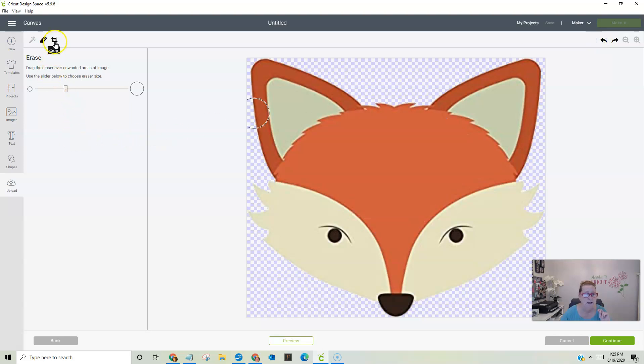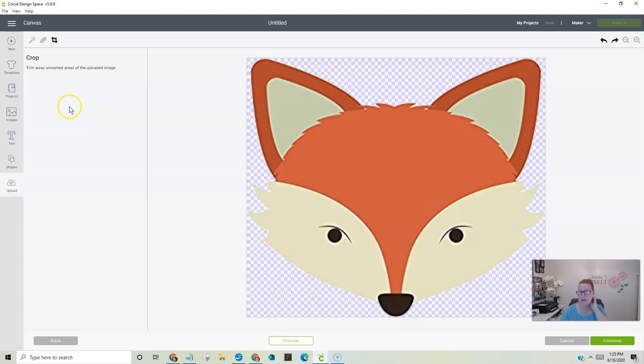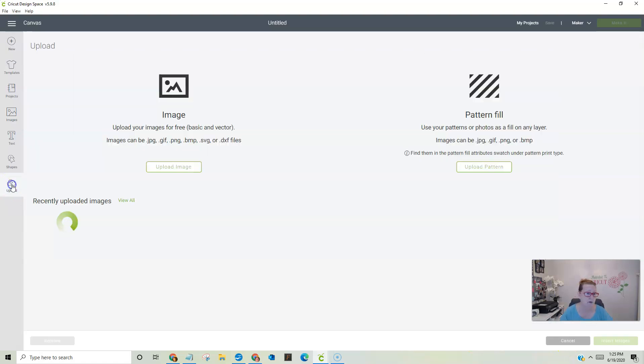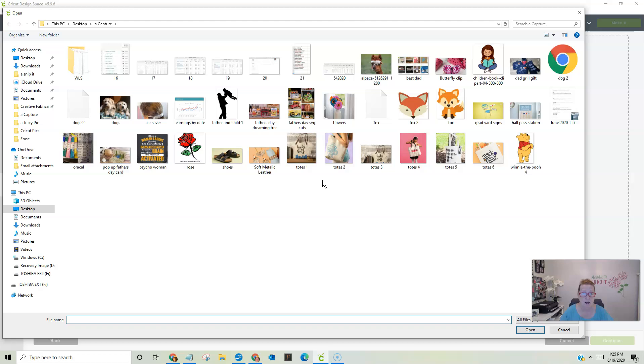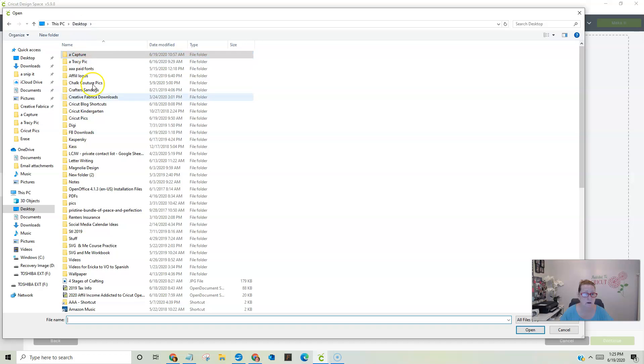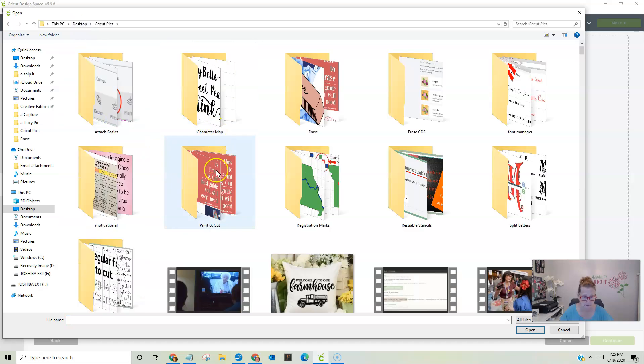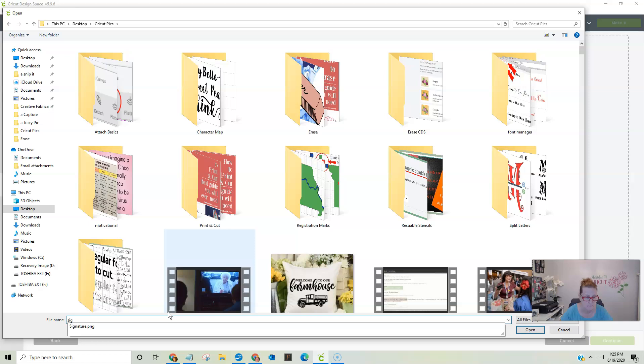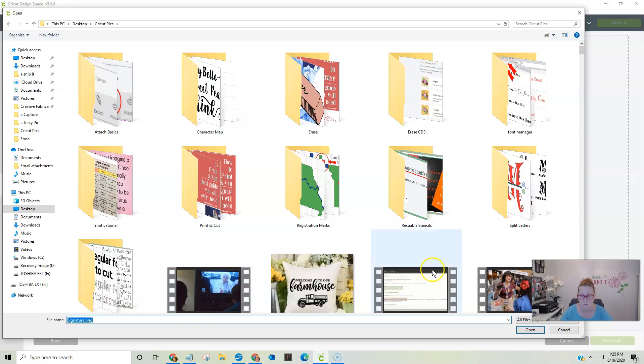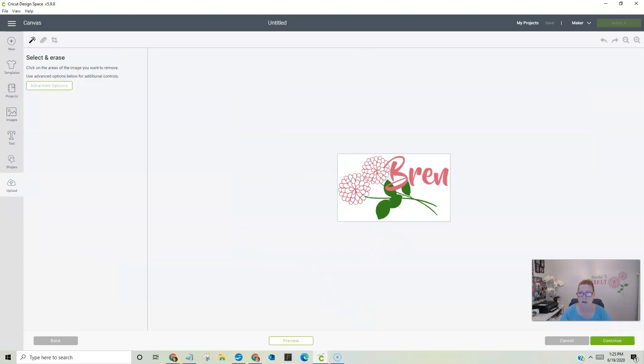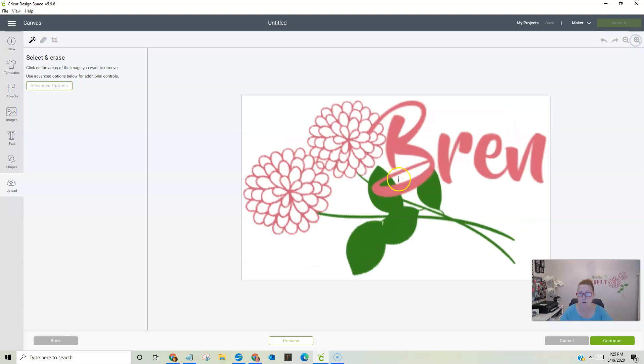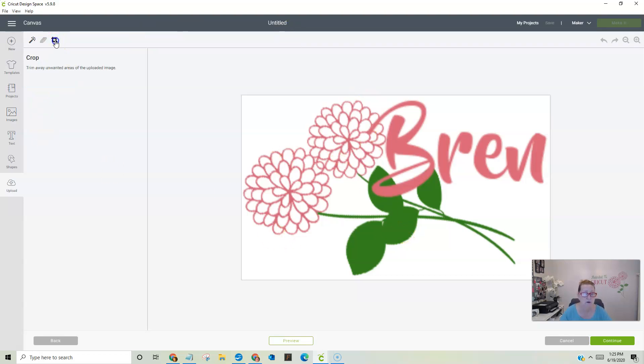The next one is the crop. And the crop took me a little bit of time to get used to because you're cropping not what you want away, but what you want to keep. Let me actually pull in another picture, a different image. Let me find. Let me pull this one in. This is my signature from my website.